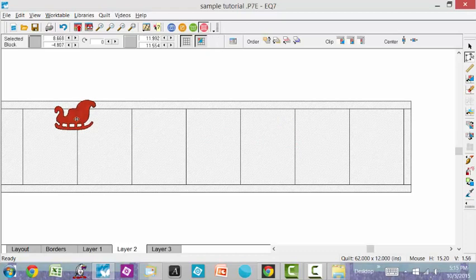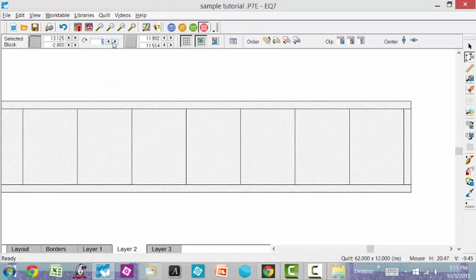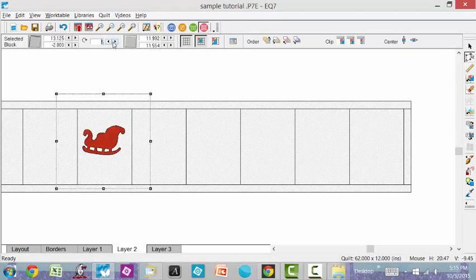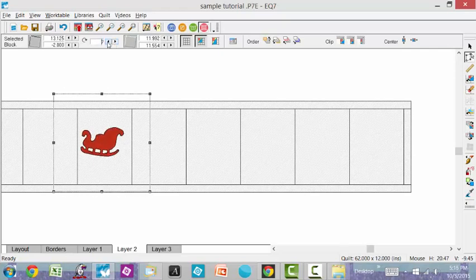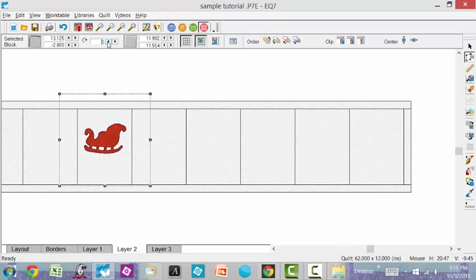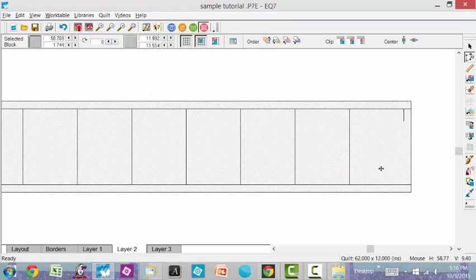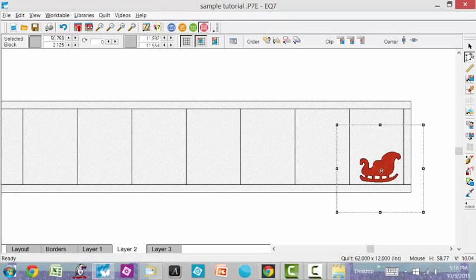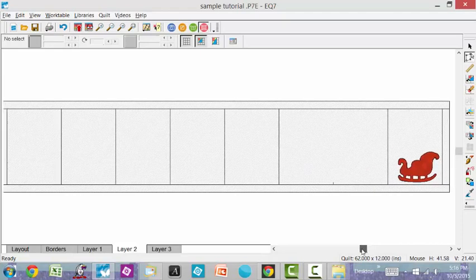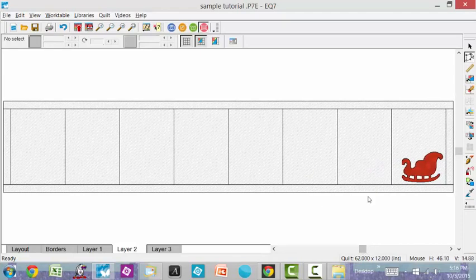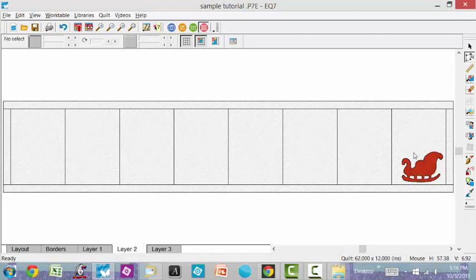I could even use my rotate tool and rotate my reindeer, but for now I'm just working on my sleigh and I want my sleigh firmly on the ground over on the right-hand side. So that is pretty simple, but I hope it shows you again how you can use your EQ7 software to plan out your designs using your AccuQuilt applique shapes.